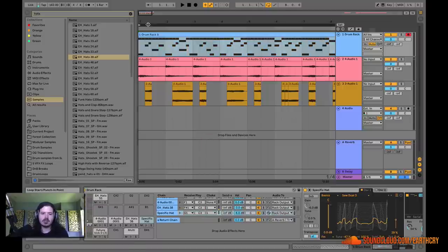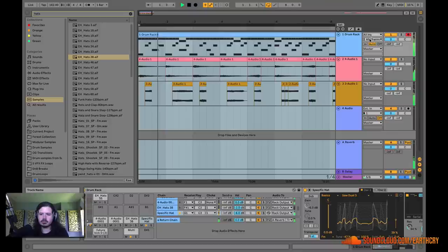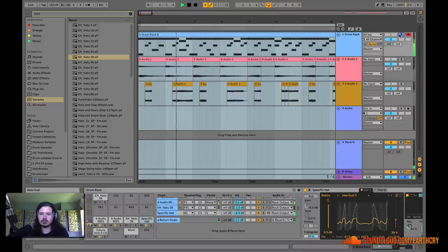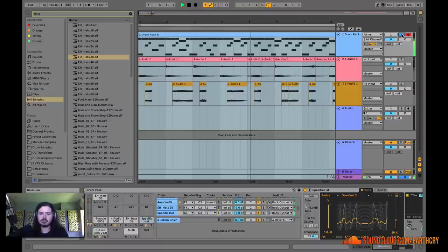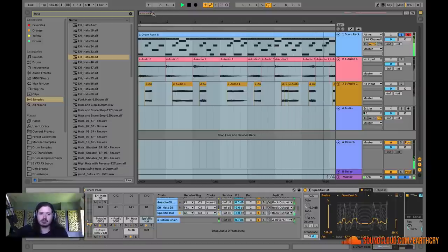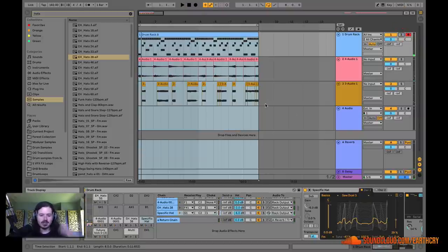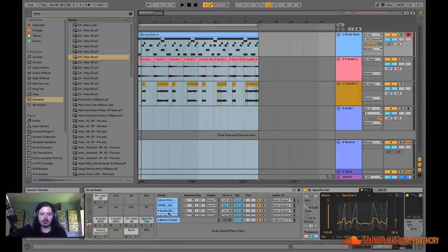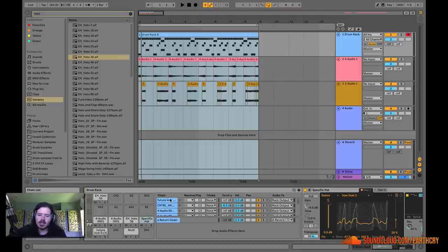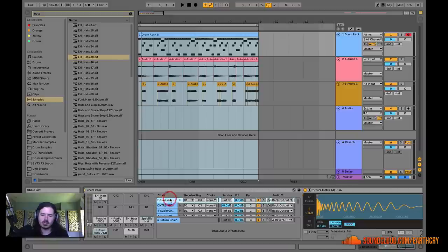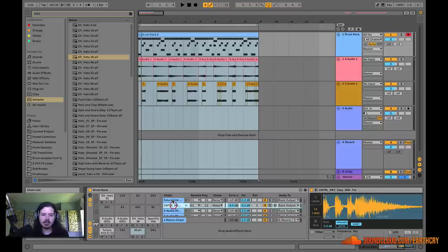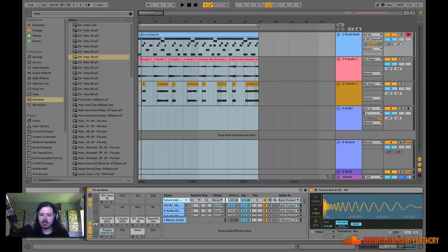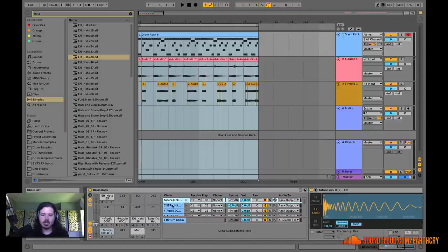It will choke it out. So I'm going to choose choke group one for both of these. And now when you listen to this loop, we get... Awesome. See how great that is? That's just really great. So maybe the next thing that you're thinking is, okay, well, now I want to process these drums. And how am I going to process each one of these drums separately? Well, something that you should know is that within drum rack, each one of these cells can have its own chain of effects.